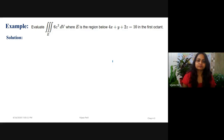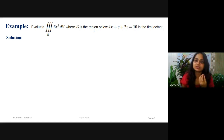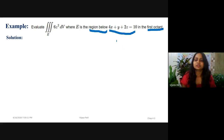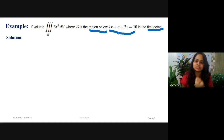Let us go for the first example. In this example, it's a triple integral of 6z² dV over E, where E is the region below 4x + y + 2z = 10 in the first octant. We have some clues to identify: the region is below the curve, it is in the first octant, and this is the equation of the curve we have. From this equation, I need to find the intercepts at the x, y, and z axes.